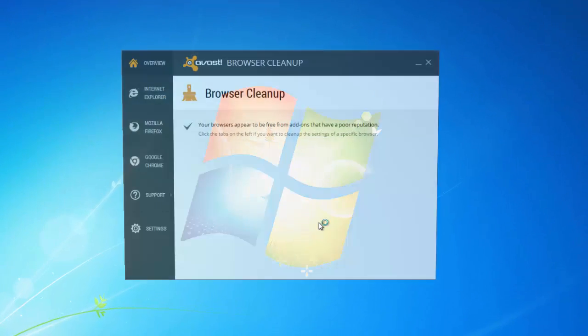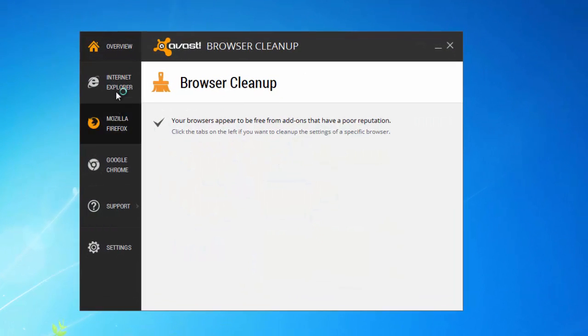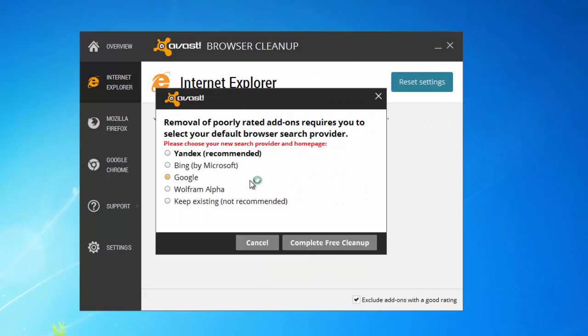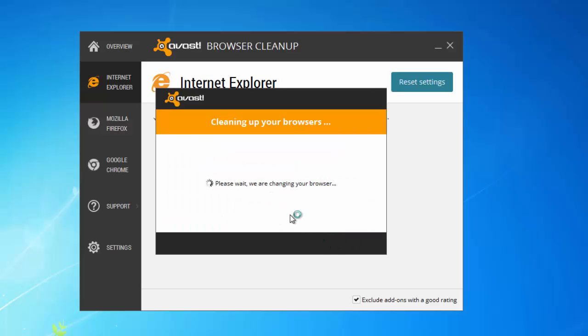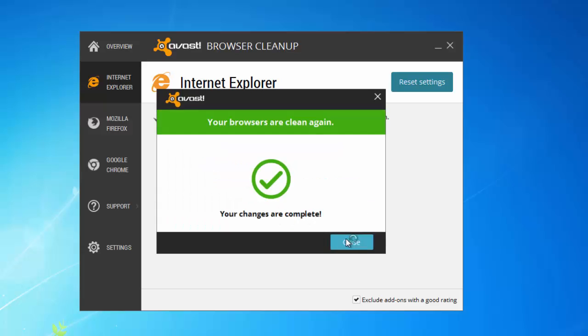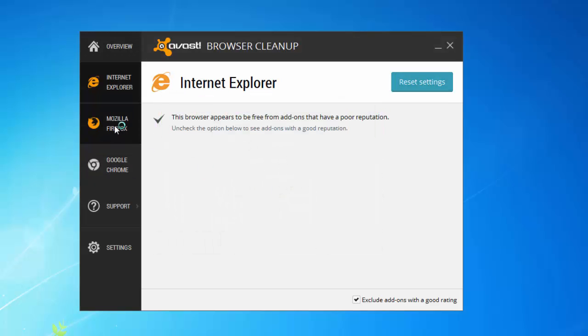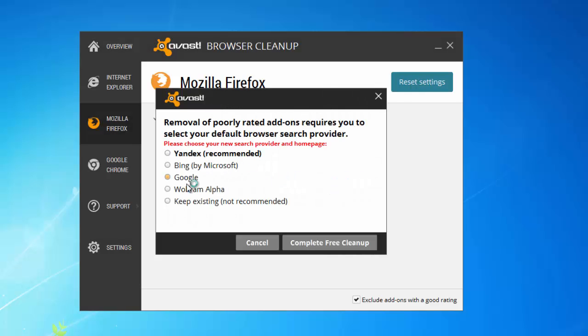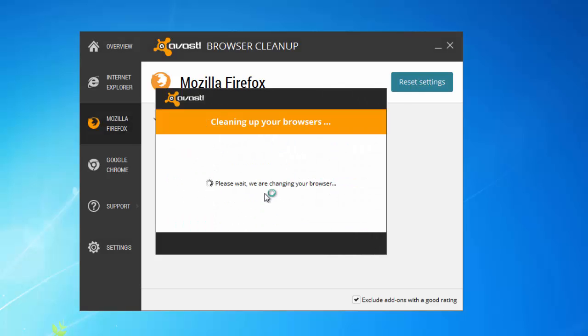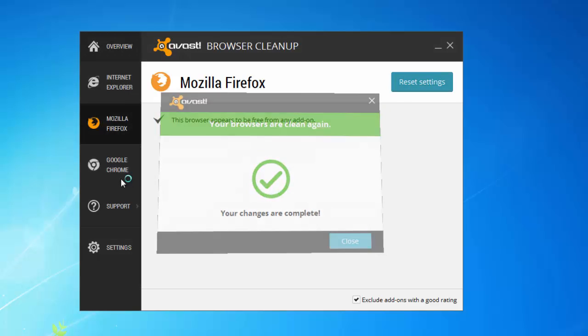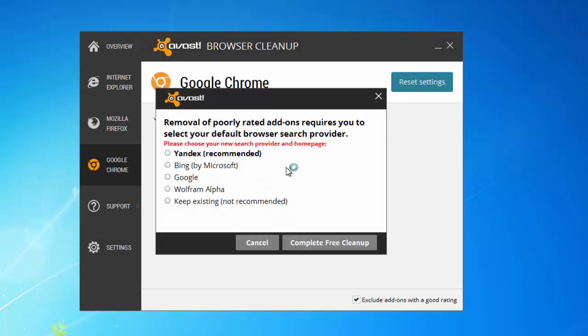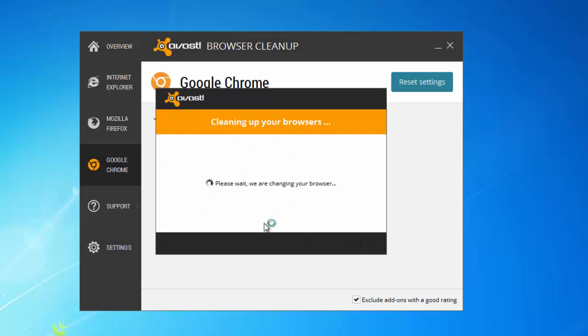It will analyze your browser plugins and allow you to remove malicious plugins and reset your settings. All you need to do is click the Reset Settings button near your browser, choose your browser tab, choose your preferred search engine, and confirm by clicking Complete Free Cleanup.